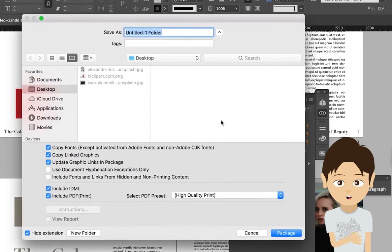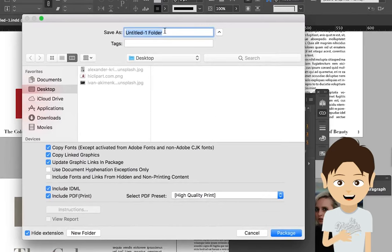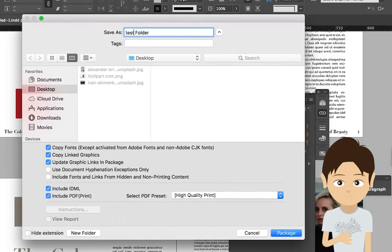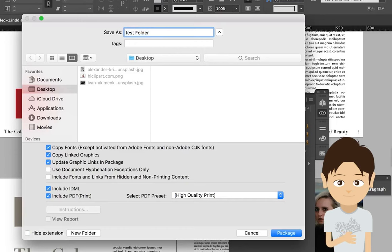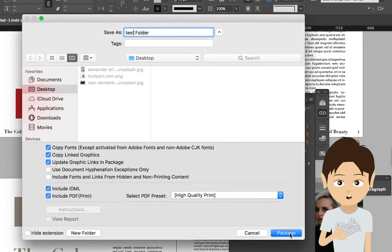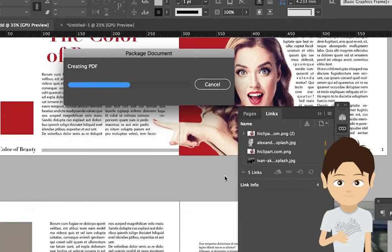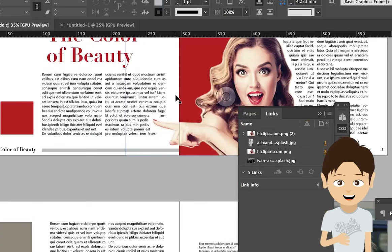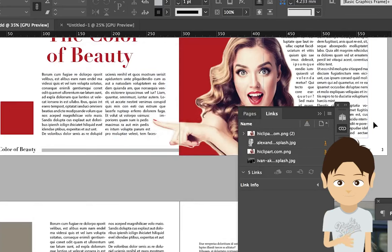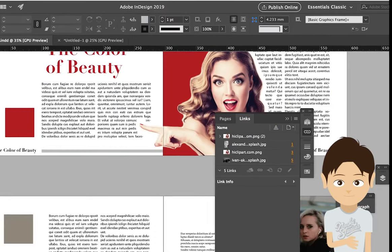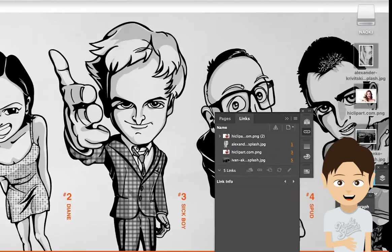The software asks you where you want to save to. Let's say desktop, and I'll change the name to test, then create package. What's happening is the software is collecting all images from the desktop of this computer.